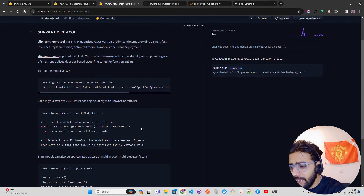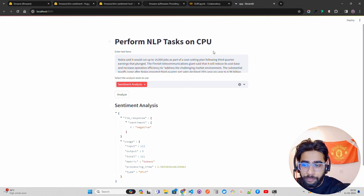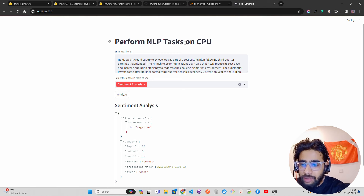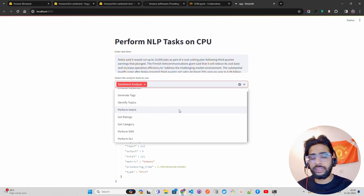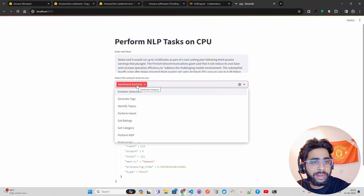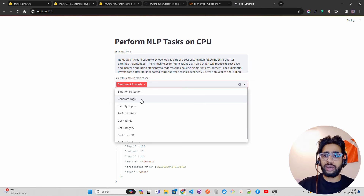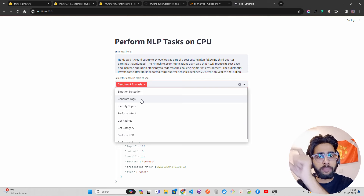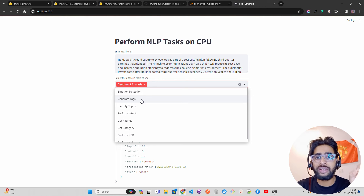Now let me show you what I've already built and how you can build this. I have built an application called 'Perform NLP Tasks on CPU', leveraging all of their models except the SQL model which will be a separate video. We have: sentiment analysis (default), emotion detection, and tag generation. For example, sometimes you want to extract tags from your text corpus to create rich metadata for your RAG-driven use cases, which is really important when you enrich metadata and create a hybrid search combining vector search and keyword-based search like BM25.